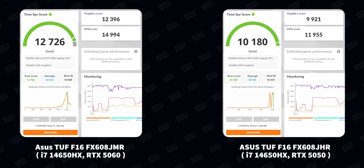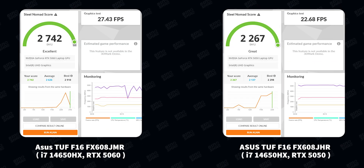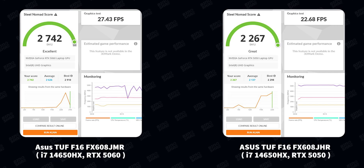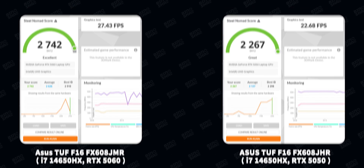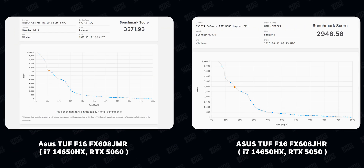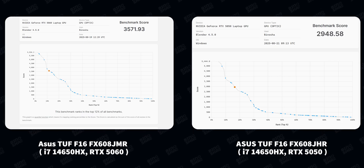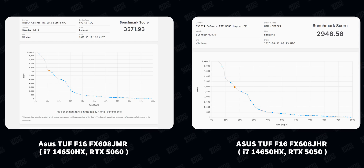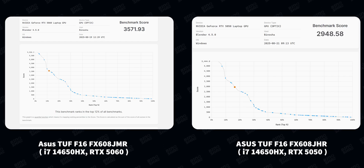We also tested Steel Nomad, and as you can see on screen, performance is almost 30% better on the 5060, which is quite a gap. We also ran Blender: on the 5060 we got almost 3,600, which is good, and on the 5050 we got almost 3,000 — again about 20% less for the 5050.